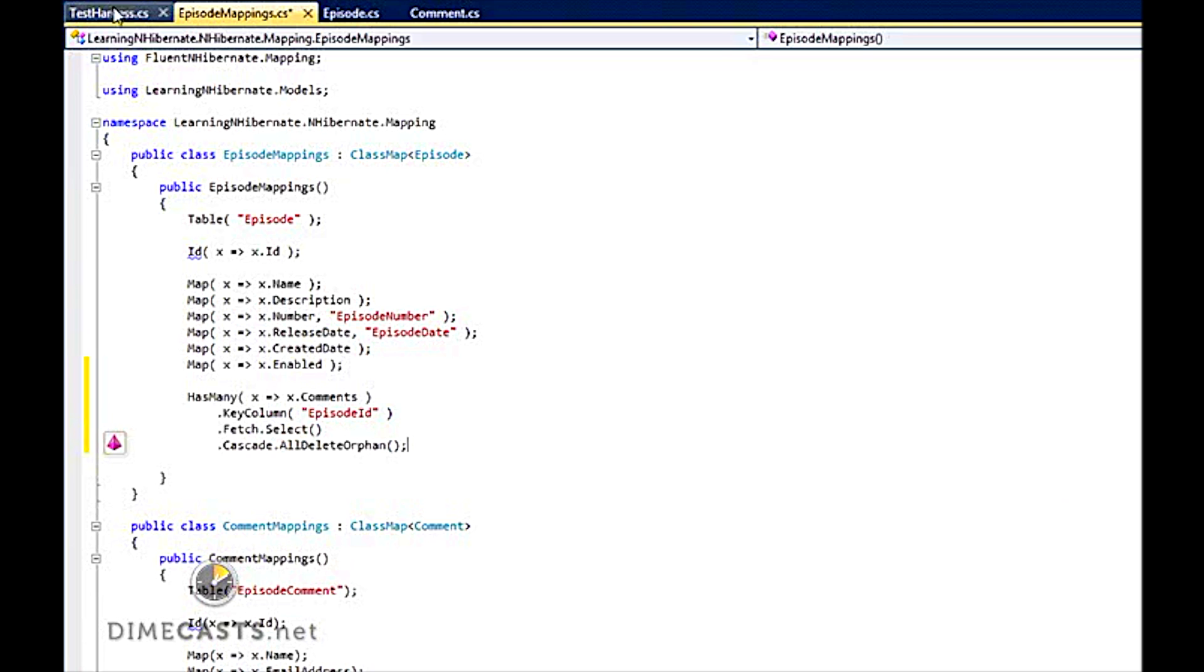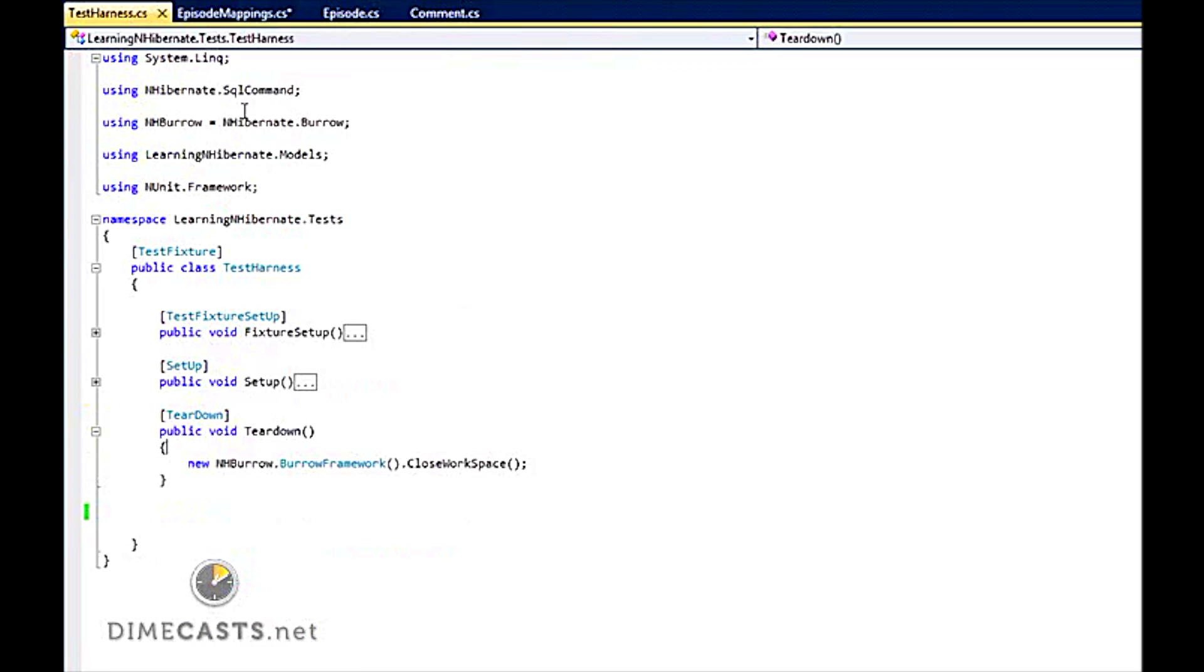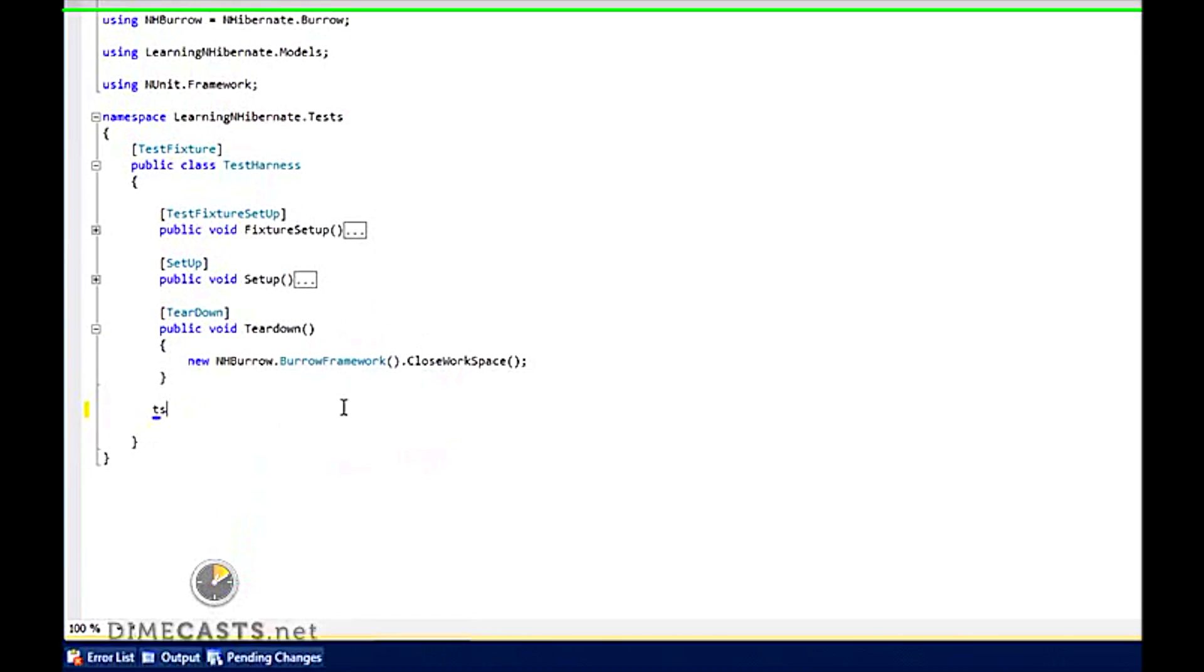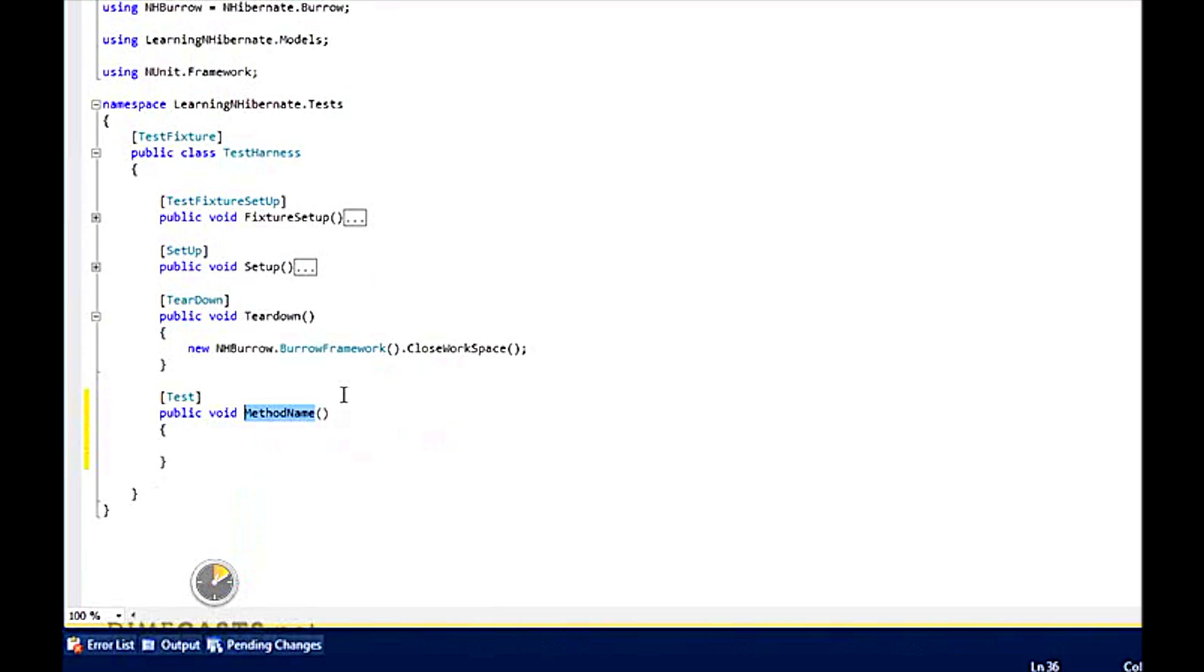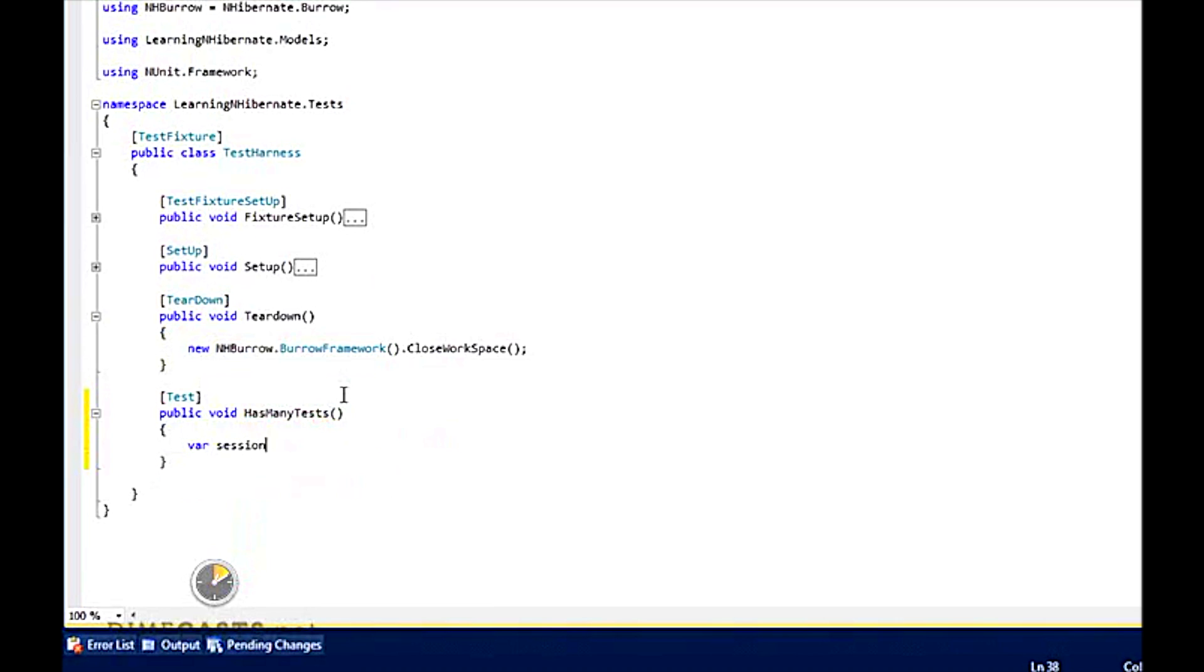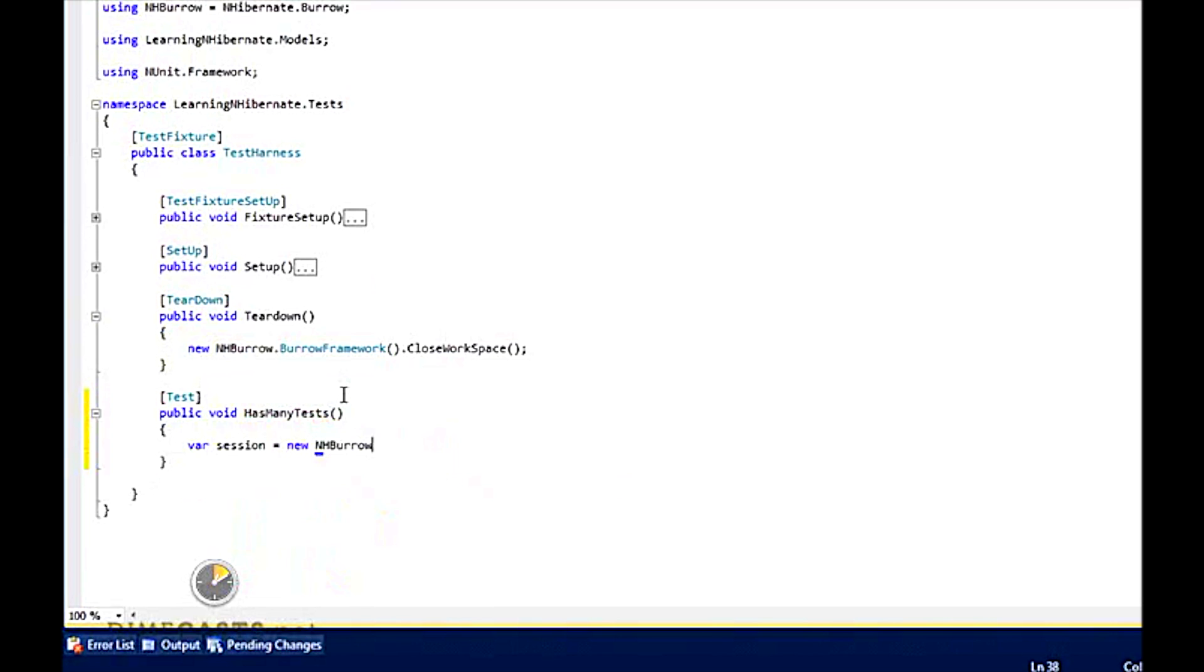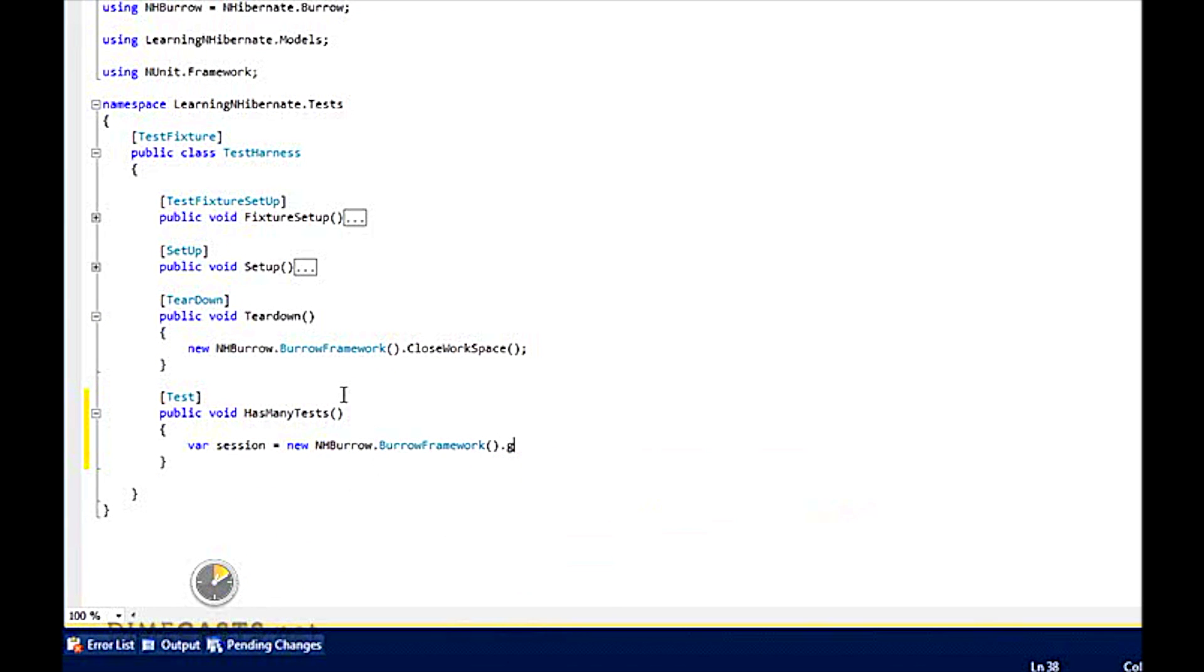So let's take a quick look at this via our test harness. All I'm doing here is setting up my session so I can actually get something to connect to. And what I'm going to do is I'm going to create a criteria syntax where I will get my session.